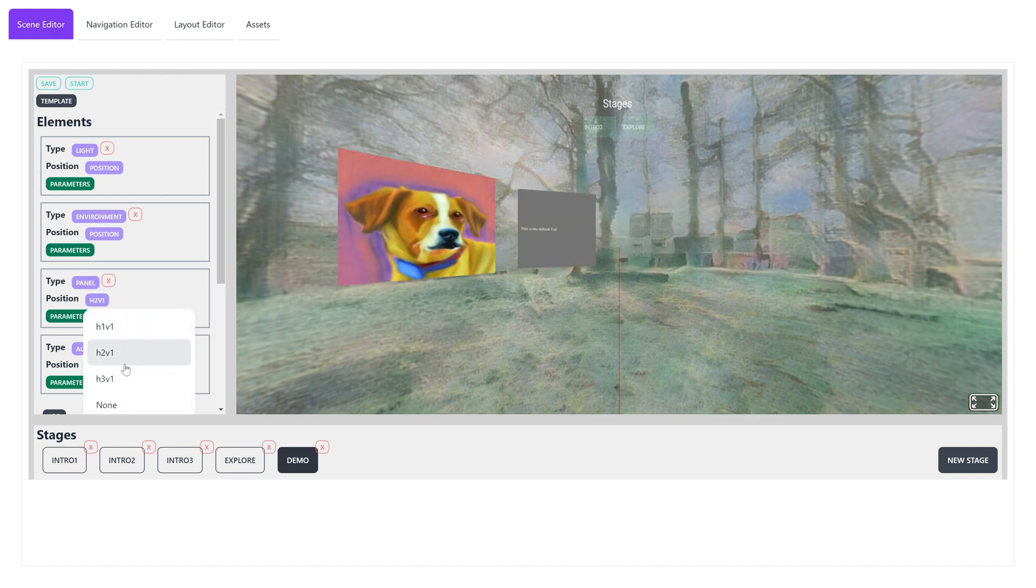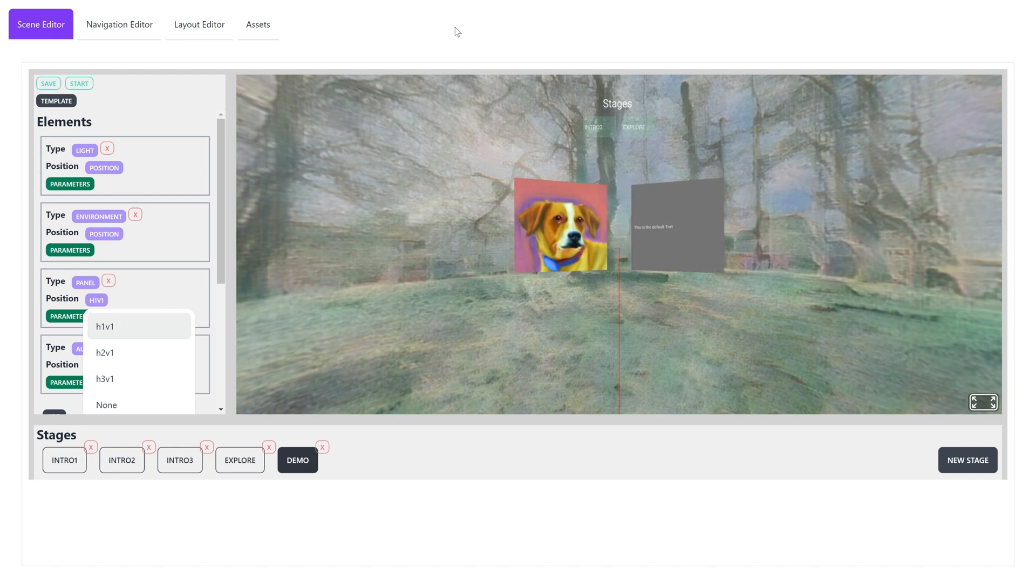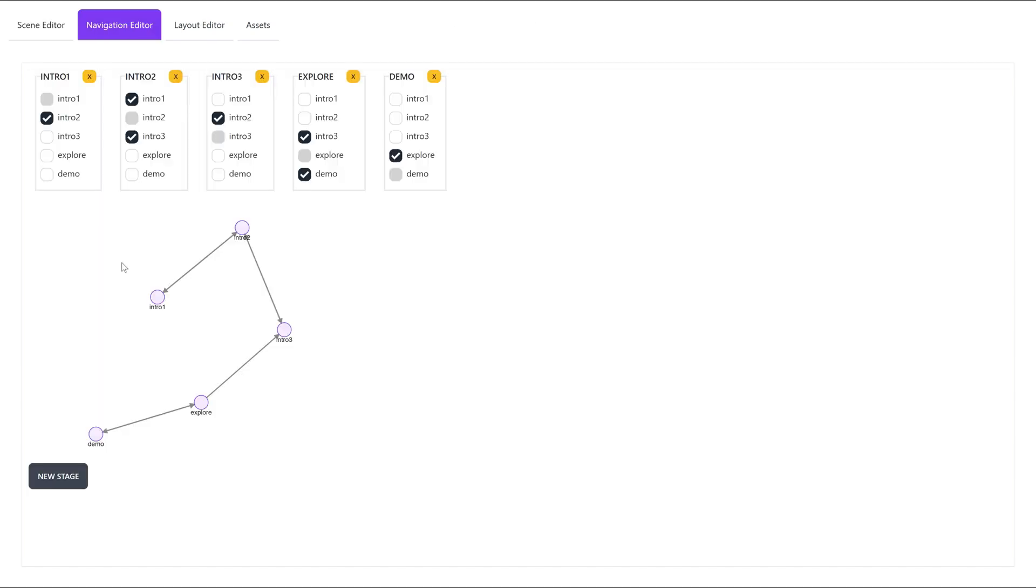Finally, we can have explicit control for navigation among stages through the Navigation Editor. Here, we connected the Explore Stage to all the intro stages and the demo stage.